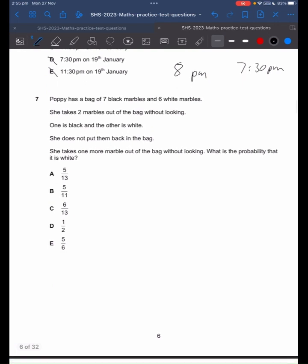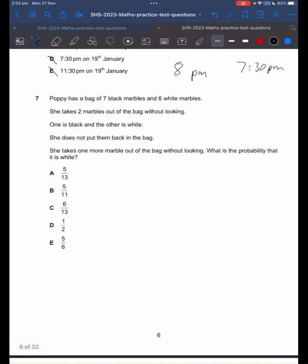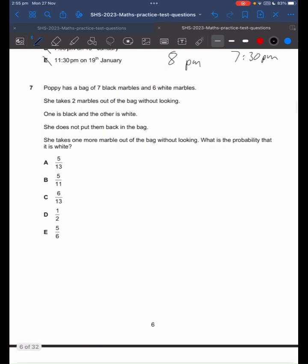Poppy has a bag of 7 black marbles and 6 white marbles. It's important to realise that she does not put them back in the bag. So if we took 2 marbles out, how many marbles are we left with? Initially we had 13 marbles. We take 2 out, we have 11.